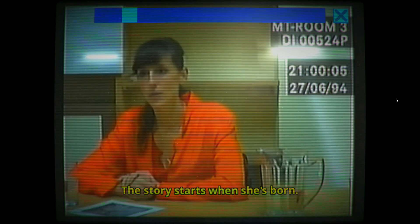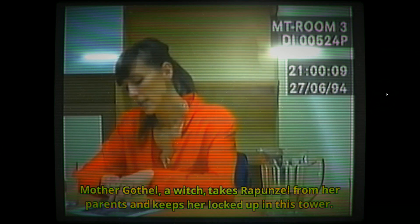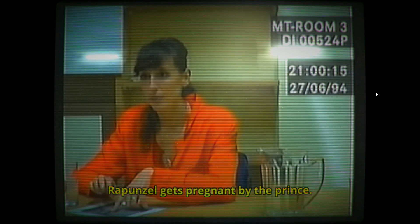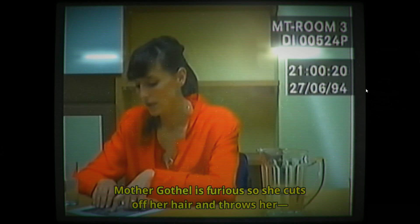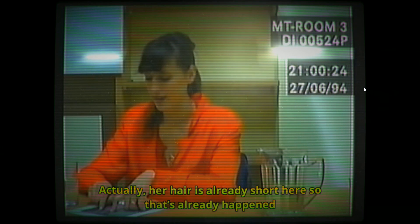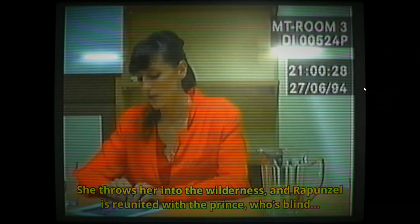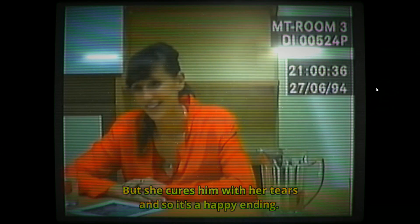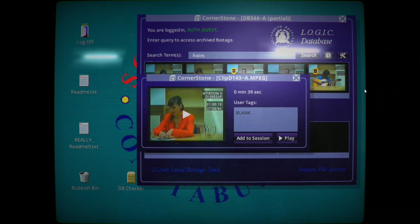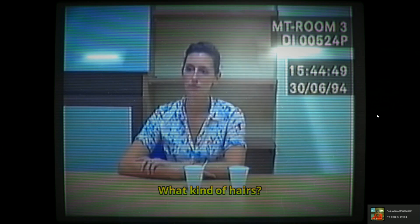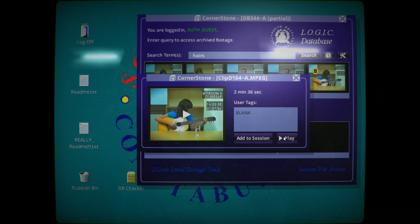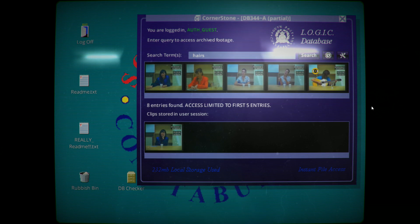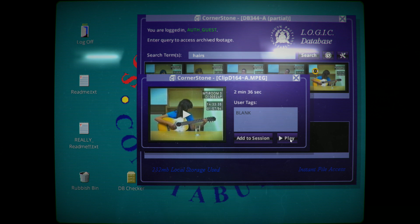Mother Gothel, a witch, takes Rapunzel from her parents and keeps her locked up in this tower. Rapunzel gets pregnant by the prince. Mother Gothel is furious so she cuts off her hair and throws her - actually her hair's already short here so that's already happened. She throws her into the wilderness and Rapunzel is reunited with the prince who's blind, but she clears her with her tears and there's a happy ending. Is that too much? It's like the Pokemon movie. What kind of hairs? That's what I'm curious about. So they found some blonde hair. Has she been dying her hair?